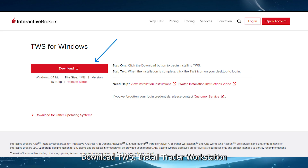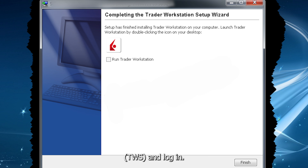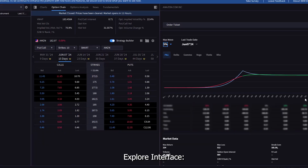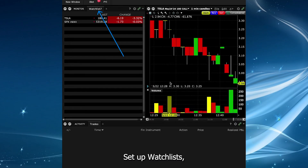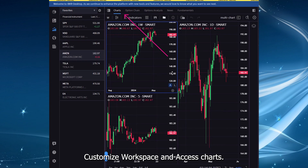Download TWS: install Trader Workstation and log in. Explore the interface: set up watchlists, customize your workspace, and access charts.